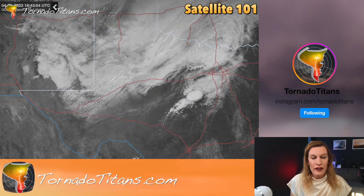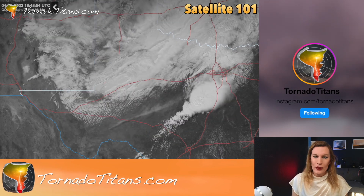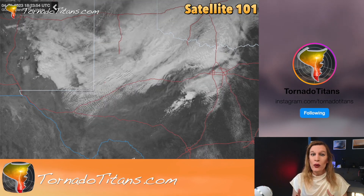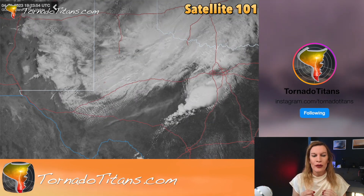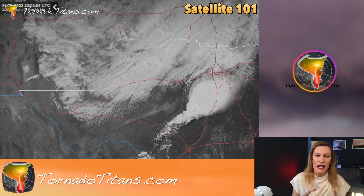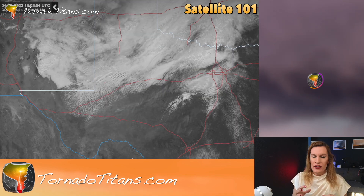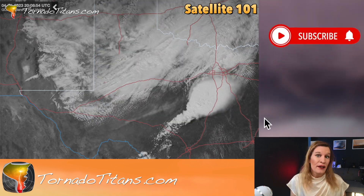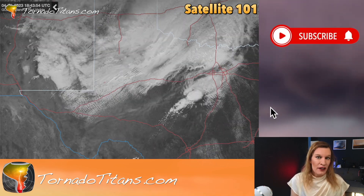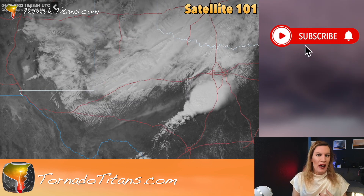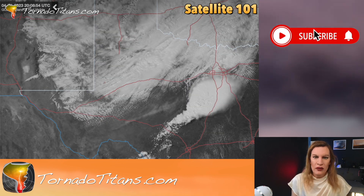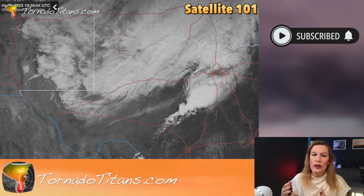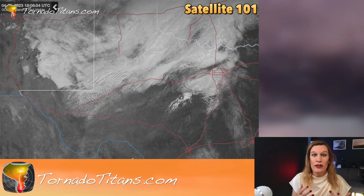Hey there, everybody. We're going to dive in on a new satellite one-on-one video. This one, this loop is really fascinating. I think this is going to be an example of how you can tell a lot about an environment simply by how the clouds are moving, how they appear, those sorts of things.